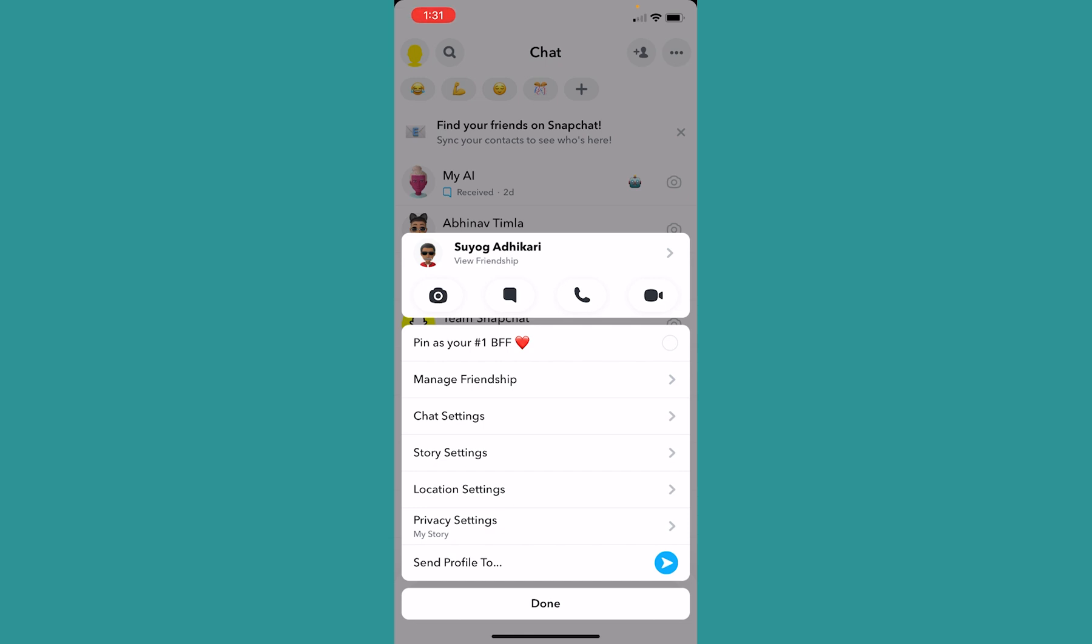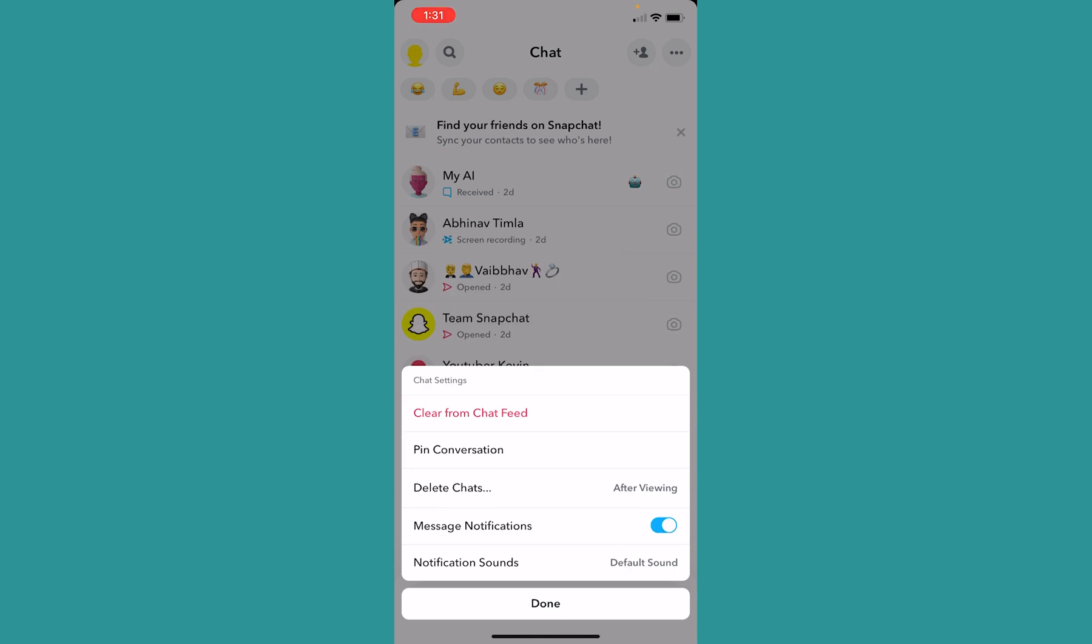From all these notifications you want to click on this option called Chat Settings. Once I click on Chat Settings it's going to show me this over here.